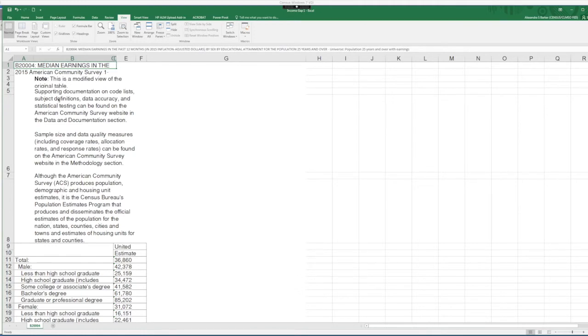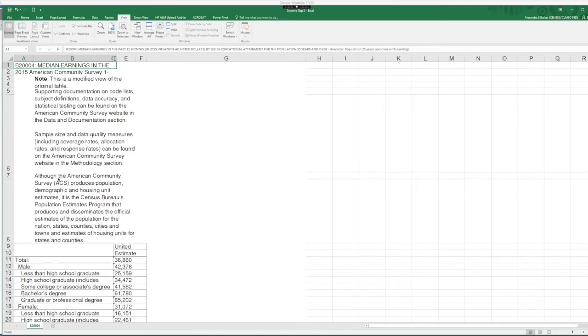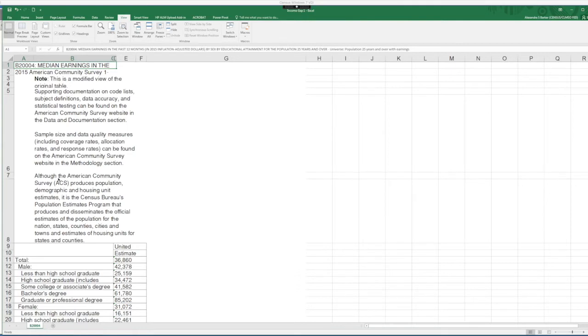But first, make sure you save this file as an Excel workbook. Even though this is an Excel file already, the reason is that this is actually an Excel file in compatibility mode, which means it's meant to be used by someone with Excel version 97-2003. There are many features that are only available in more recent versions that you want to take advantage of.